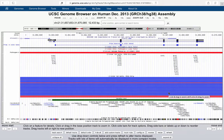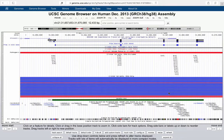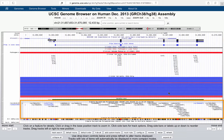144 refers to the version of the dbSNP database, so you want to make sure you're looking at the same version across tracks. dbSNP is a database of SNPs, and what UCSC does here is break it down into sub-tracks so you can understand which are the common SNPs and which are rare.